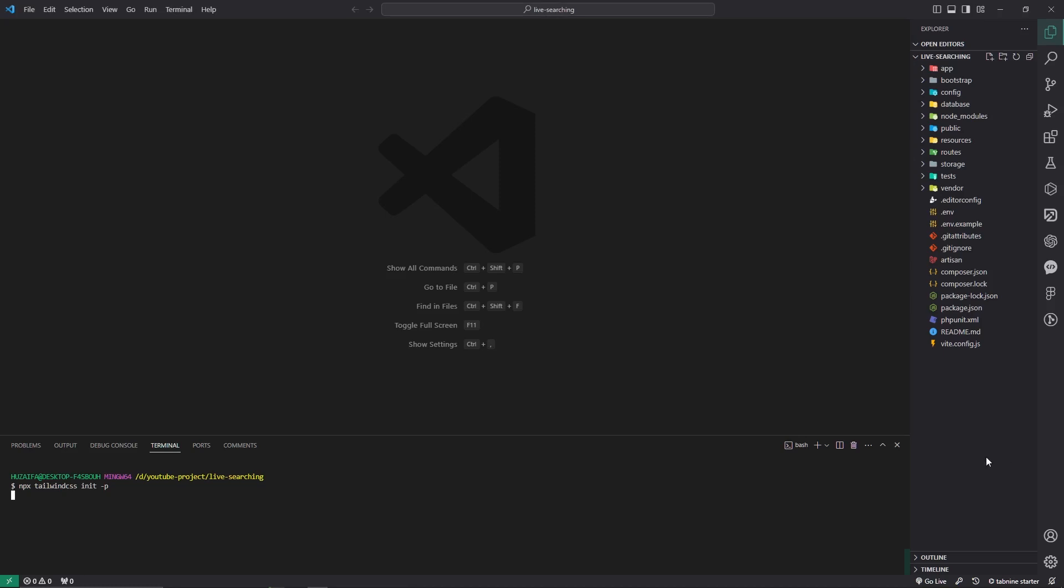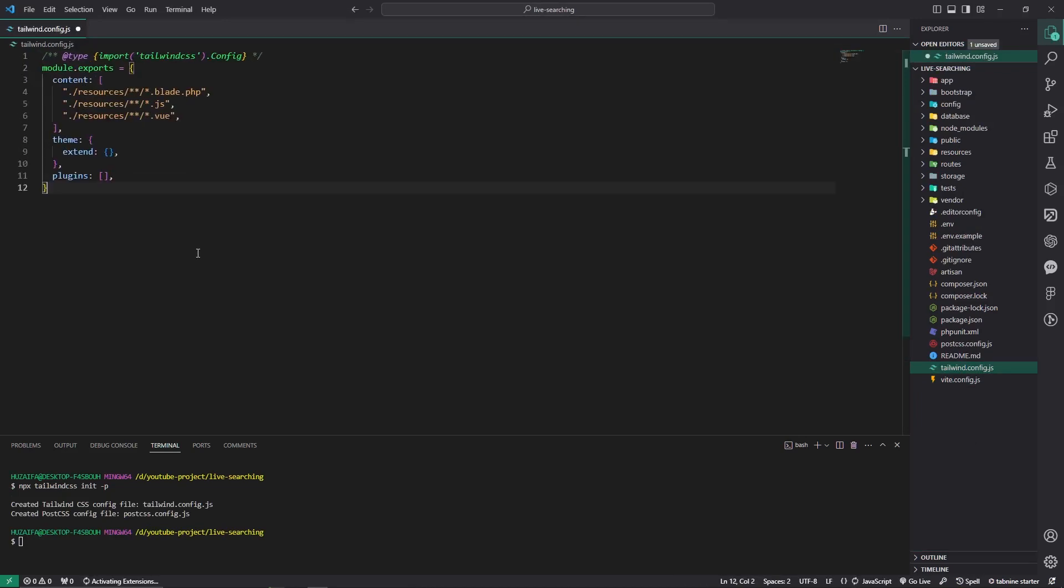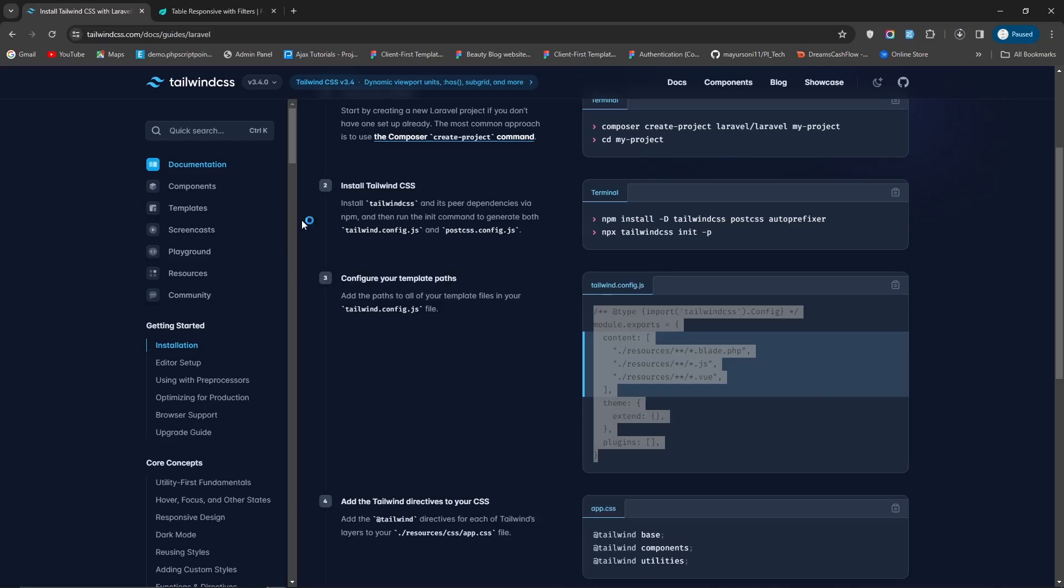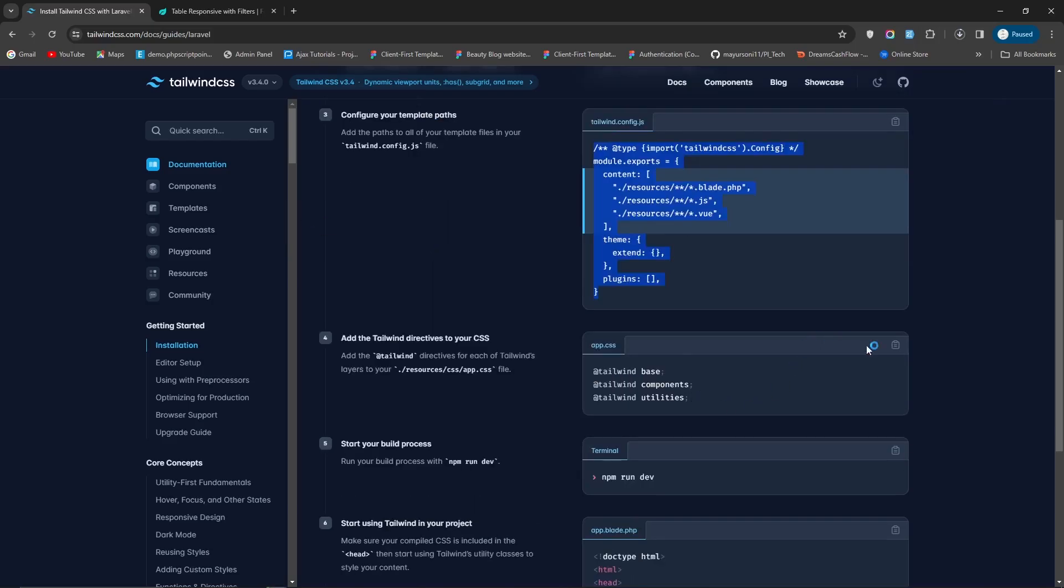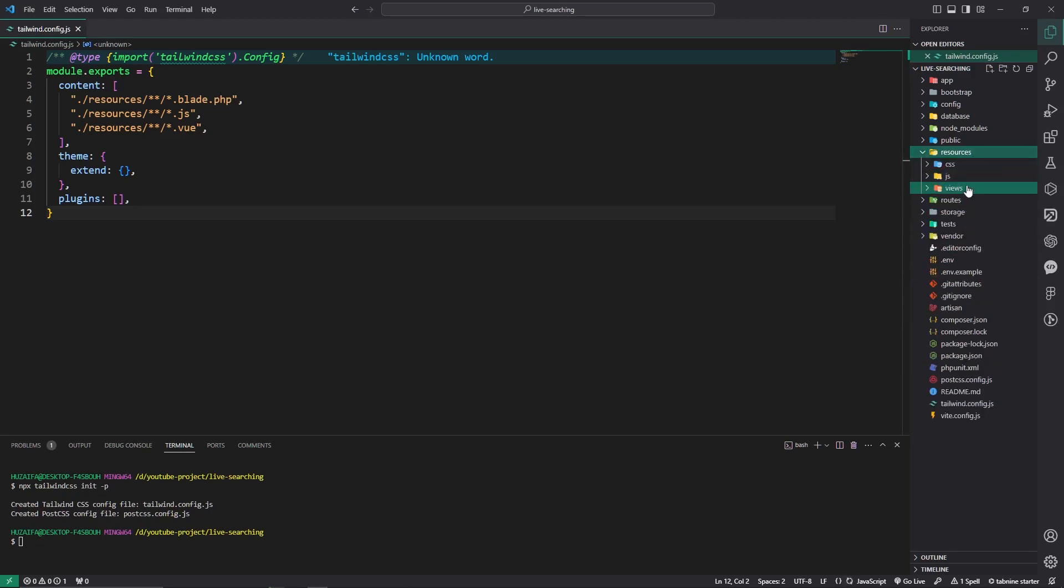This one, tailwind.config, and then copy and paste it here. Boom, this is perfect. Now copy this and go to the app.css file, this one, and paste it here.